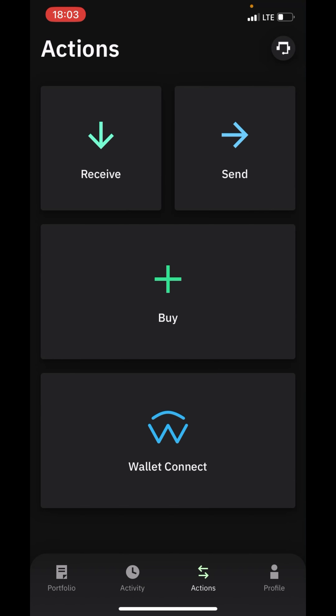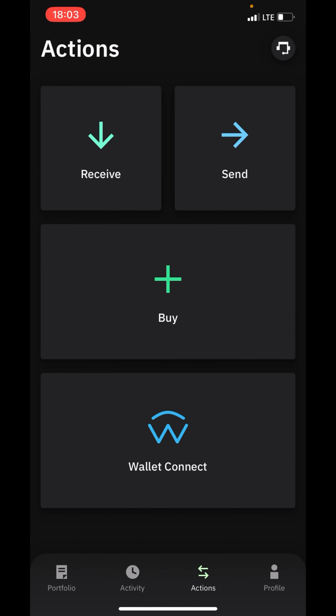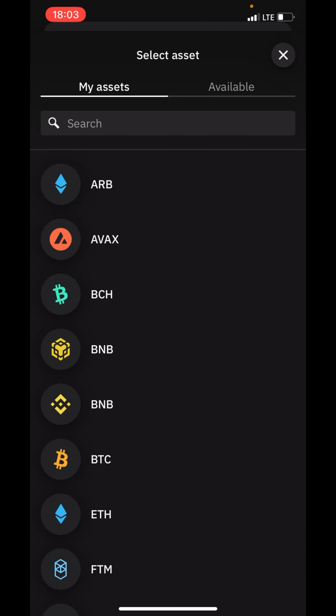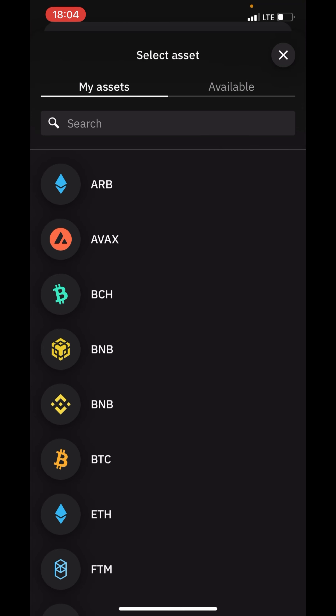Wallet Connect is the option where you can connect your wallet to other DEXs. Simply click on 'Connect Now' and you can connect your wallet to other DEXs. This is also where you receive cryptocurrency — you select the currency you want to receive, and here is the address where you copy it and send cryptocurrency to your wallet.